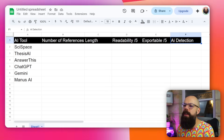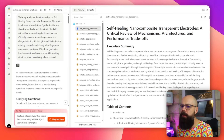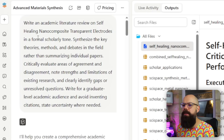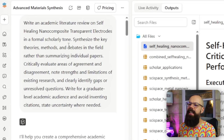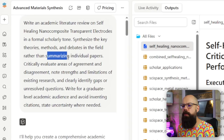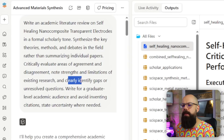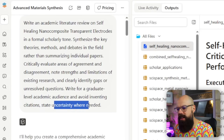I used the same prompt for everything: 'Write an academic literature review on self-healing nanocomposite transparent electrodes in a formal scholarly tone. Synthesize the key theories, methods, and debates in the field rather than summarizing individual papers.' This is important for something like ChatGPT where it sometimes assumes you want the easy answer. I also asked it to critically evaluate areas of agreement and disagreement, note strengths and limitations, identify gaps or unresolved questions, write for a graduate-level academic audience, avoid inventing citations, and state uncertainty where needed.